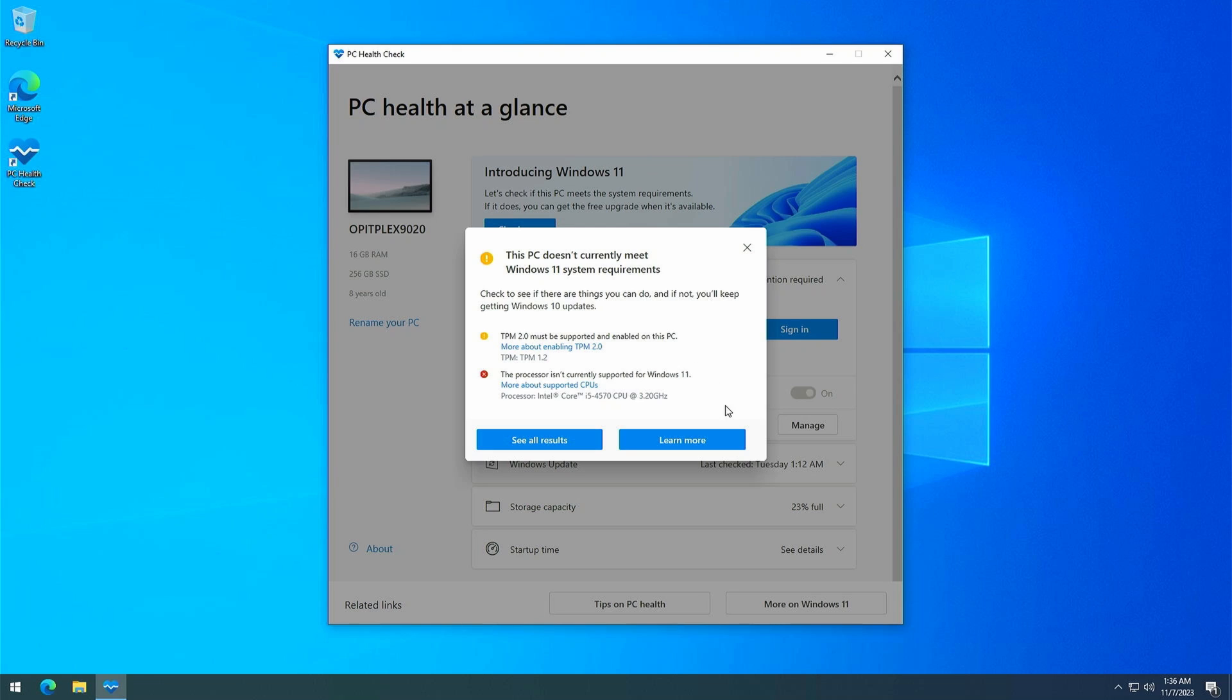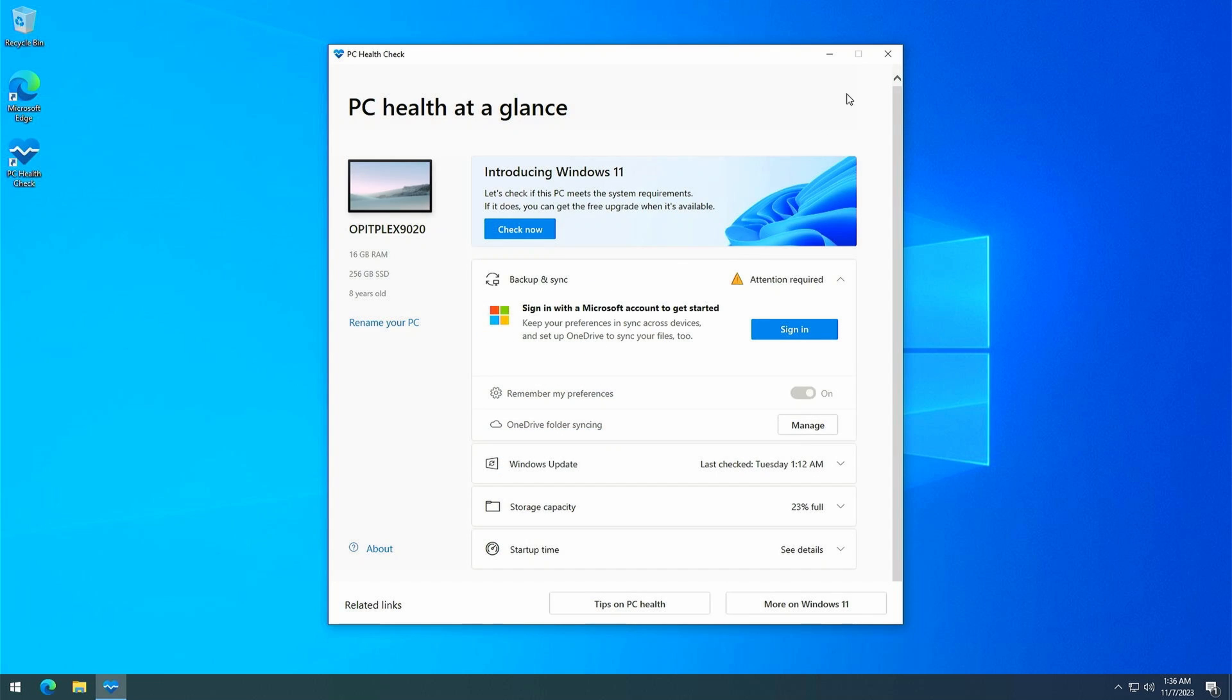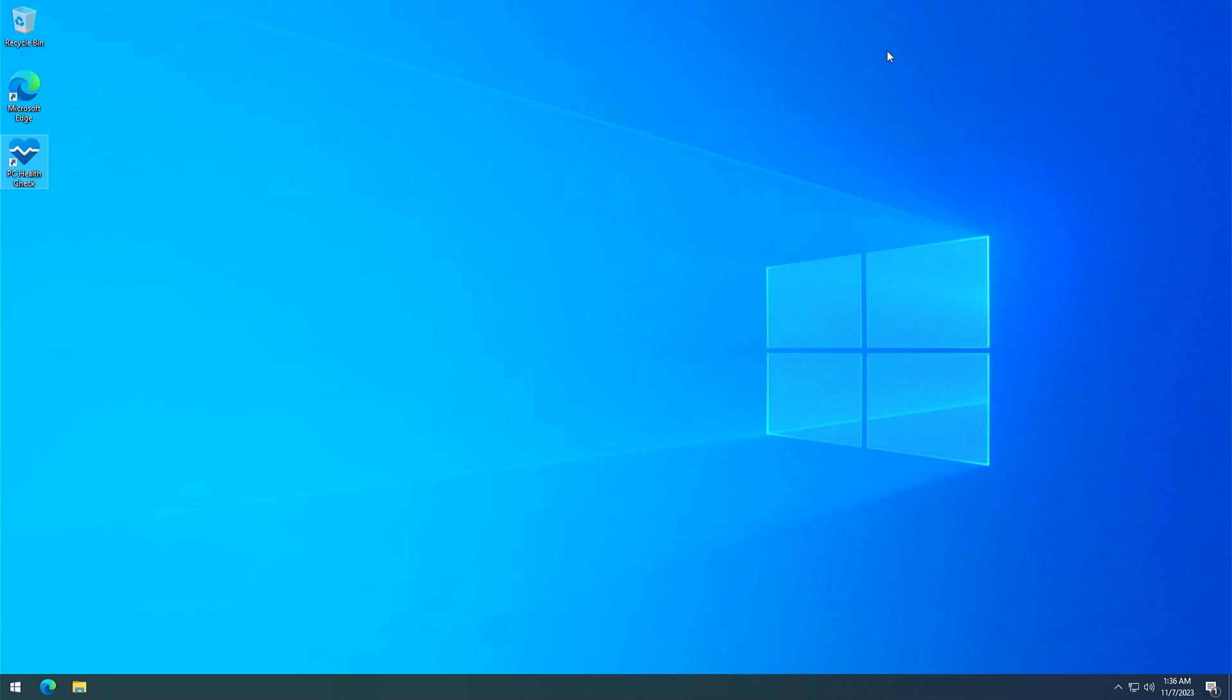There wouldn't be a reason for this video if I wouldn't have a way around this of course. The way we will do this is by downloading the Windows 11 ISO from Microsoft's website, copy the contents to our SSD and modify a single file, which is responsible for the hardware checks. This will allow us to continue and upgrade our current Windows 10 installation even though officially the hardware is not supported.